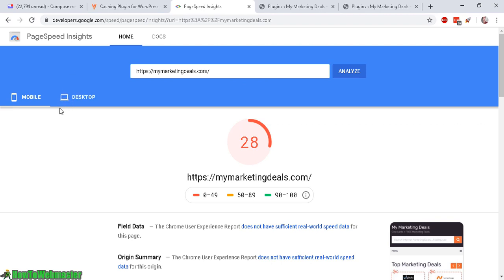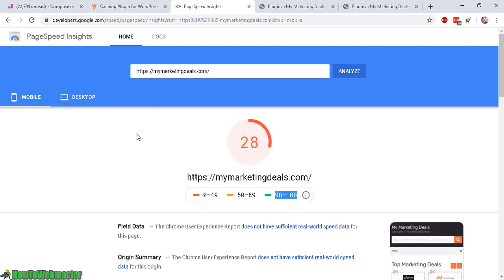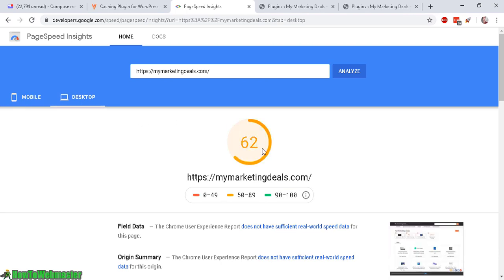Right now my mobile speed score is about 28 which is quite low. Anything above 90 to 100 is the ideal score that Google wants your site to be at. So this is for the mobile score of 28. And for desktop I'm at a 62, so right in the middle.